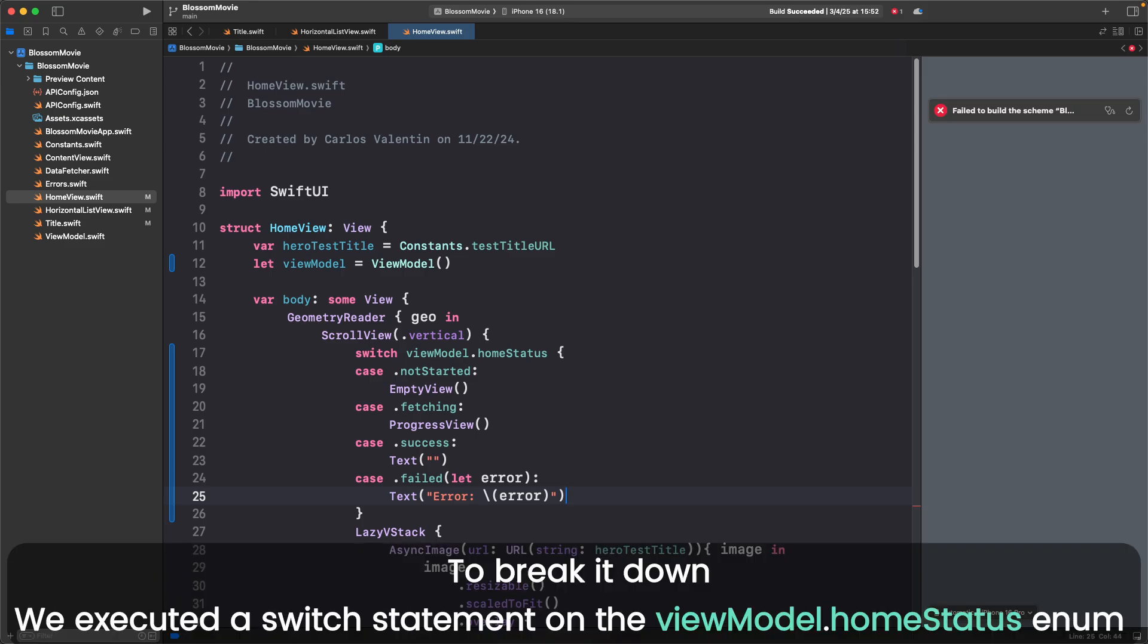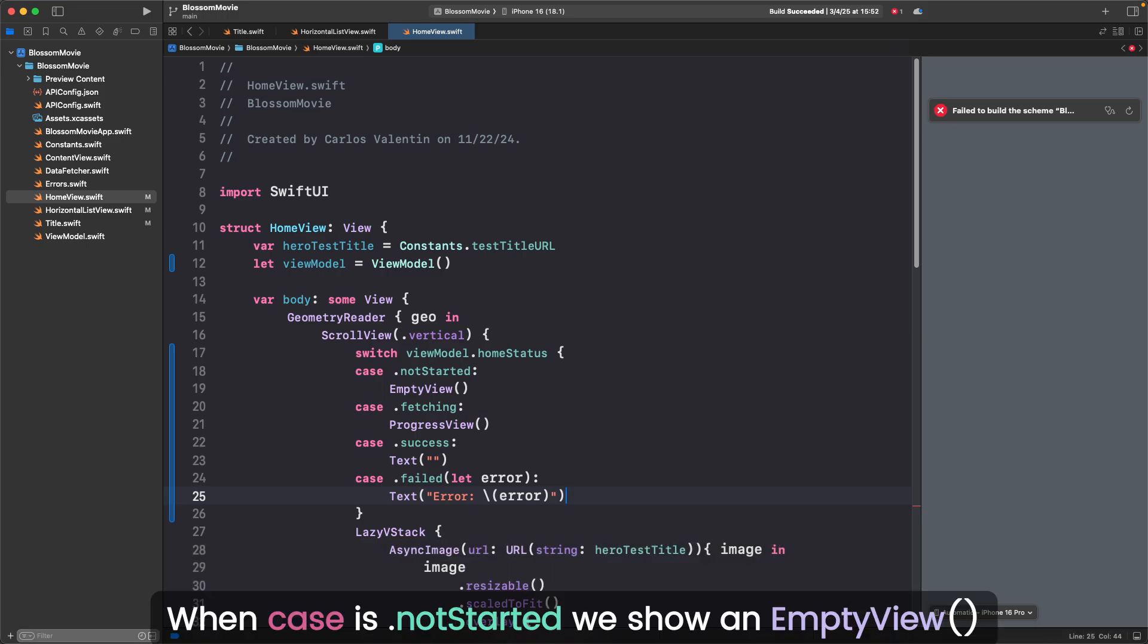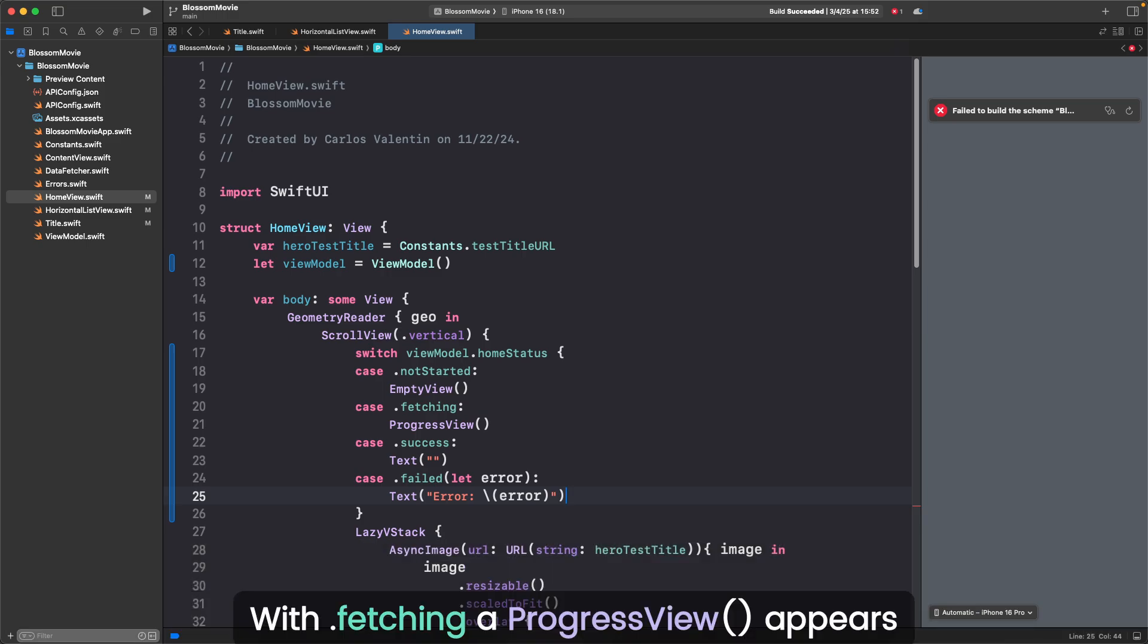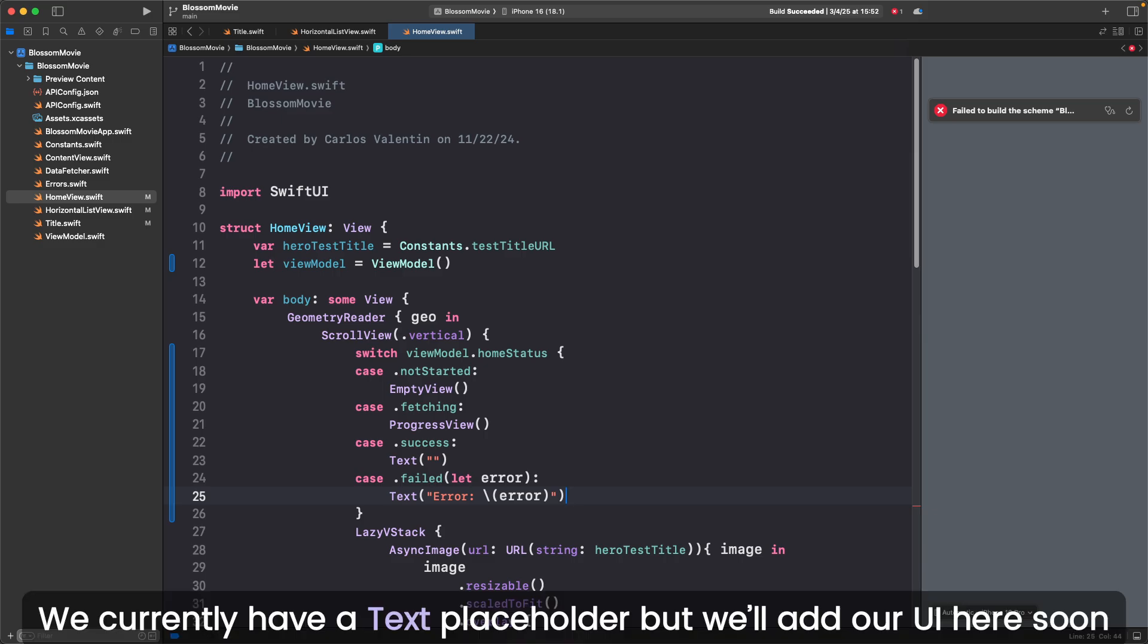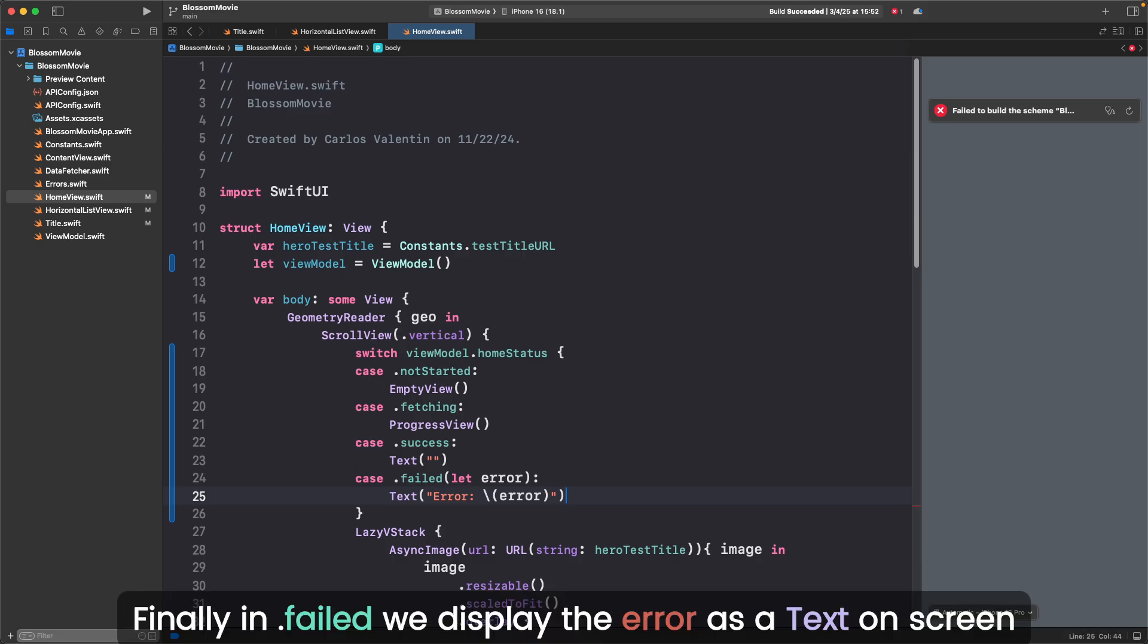To break it down, we executed a switch statement on the viewmodel.home status enum. When case is .not started, we show an empty view. With .fetching, a progress view appears. In .success, we currently have a text placeholder, but we'll add our UI here soon. Finally, in .failed, we display the error as a text on screen.